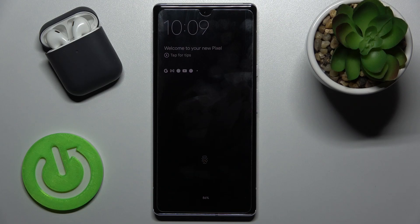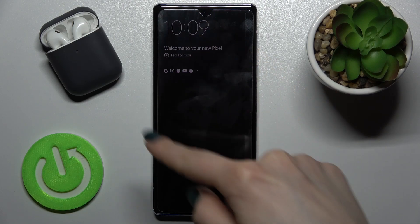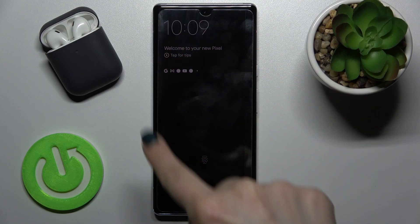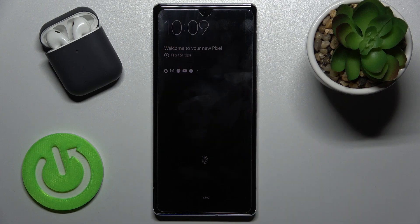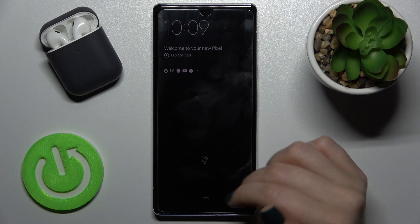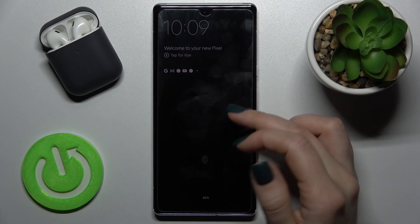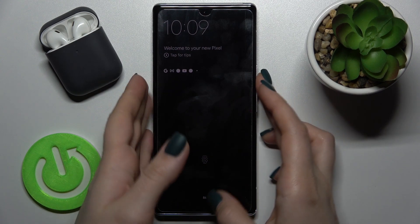Welcome. In front of me is the Google Pixel 6 Pro, and I'll show you how to turn off the AOD always on display feature on this device.